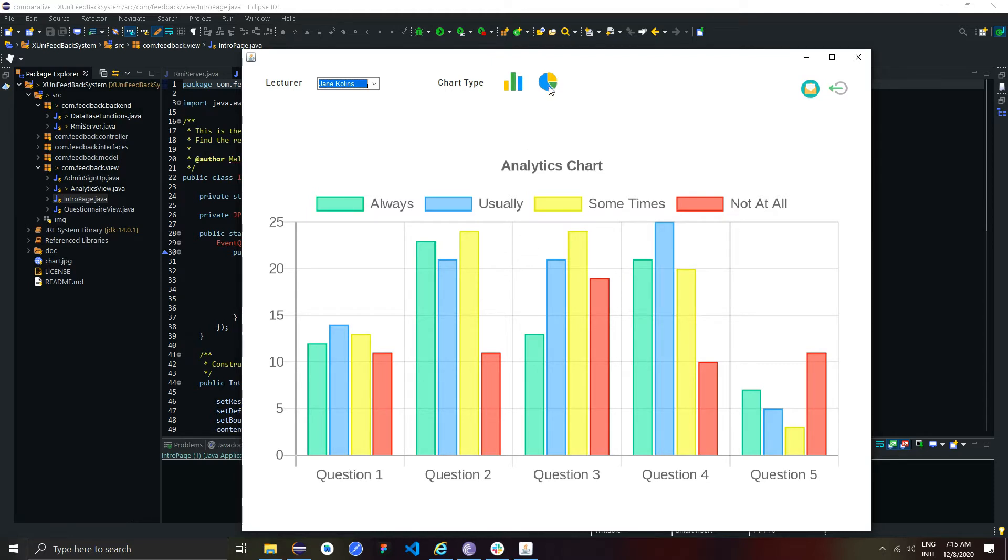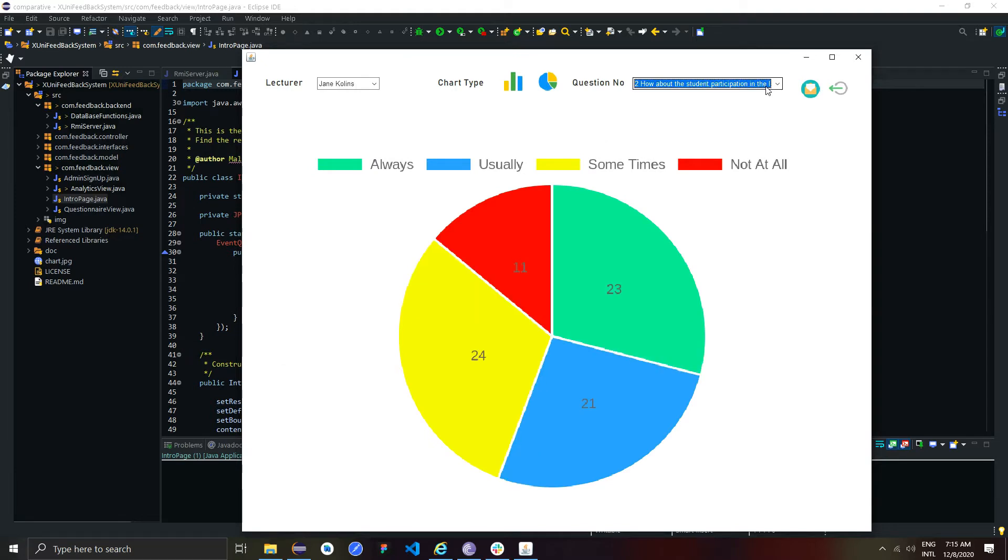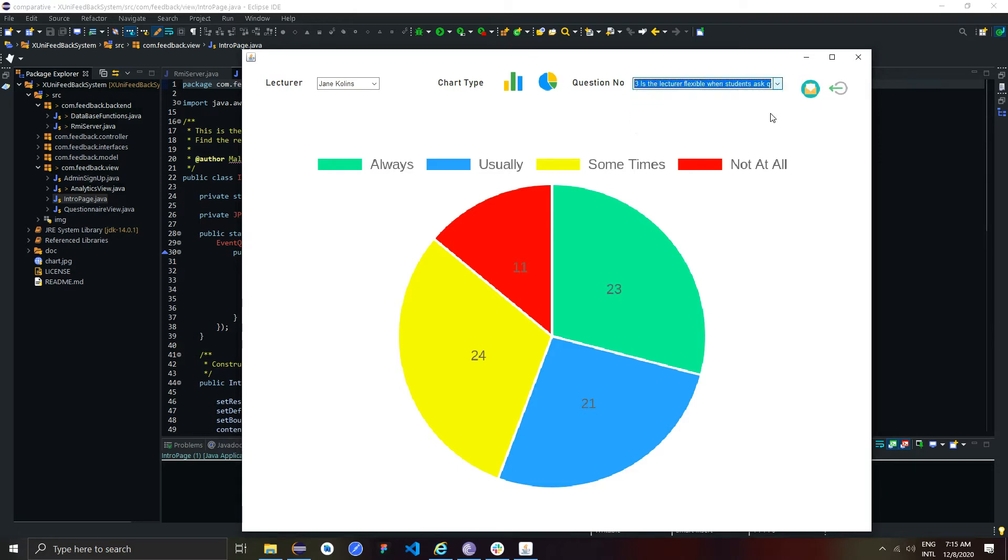If admin needs to get analytics for each question separately, admin can click this and get the pie charts. From here, admin can select any question and generate pie chart according to that.